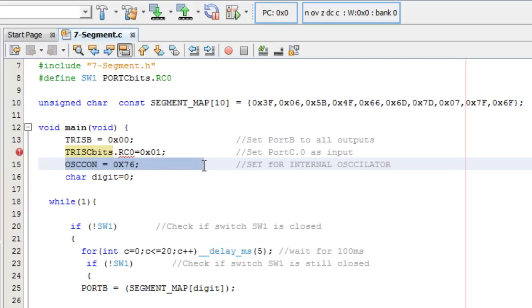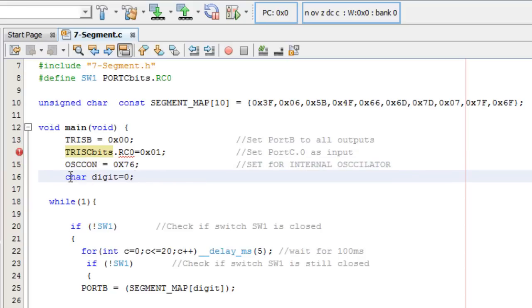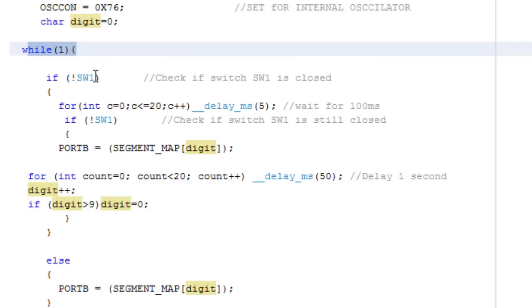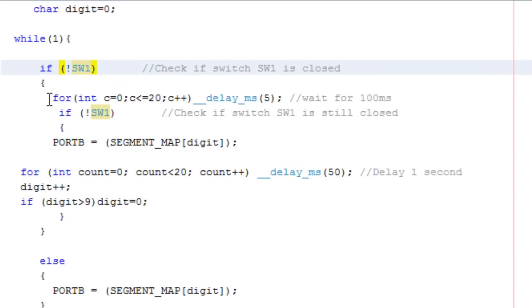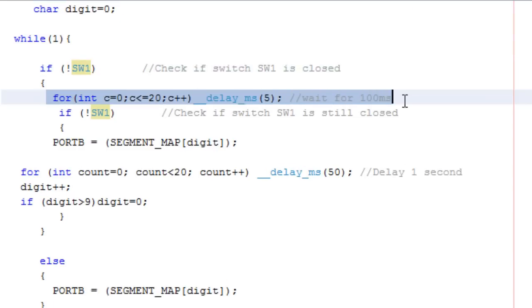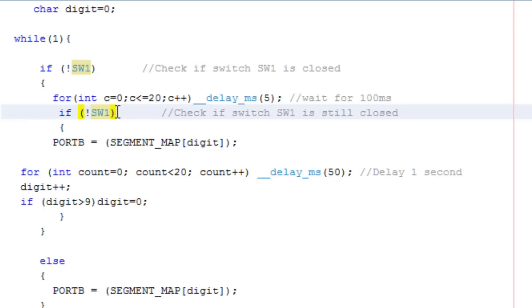I set the internal oscillator and declare my variable 'digit', which serves as the array index. In the endless loop, if SW1 is 0 — meaning the switch is closed — I create a 100ms delay for switch debouncing to make sure the switch was actually closed.